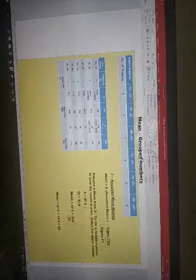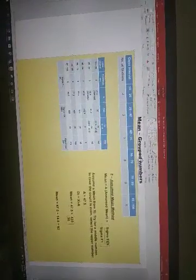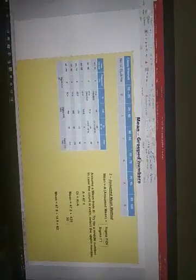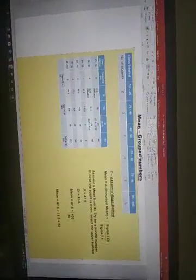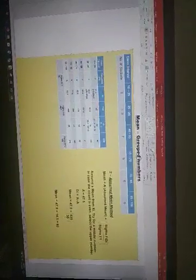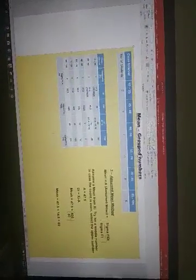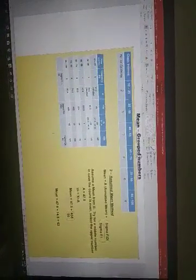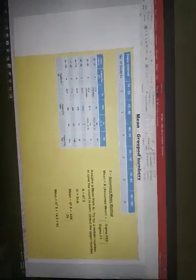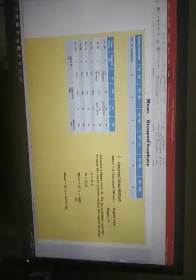Now the formula says A, assumed mean, which is 47.5, plus sigma FI DI, which is 435, divided by sigma FI, which is 30. This is in brackets, remember that. And apply the BODMAS rule here. So 47.5 plus 14.5, which is equal to 62.